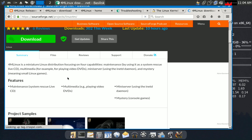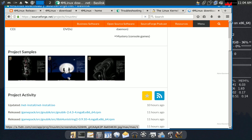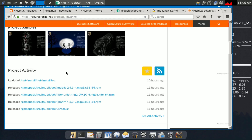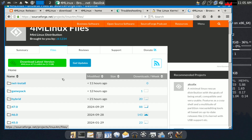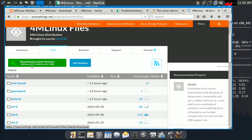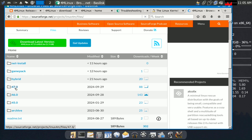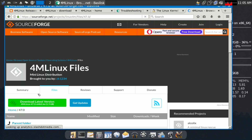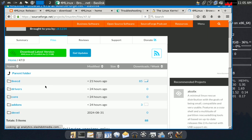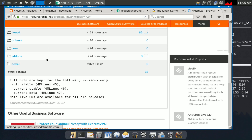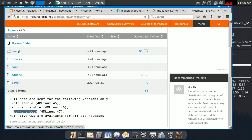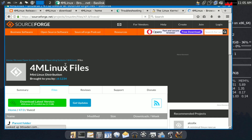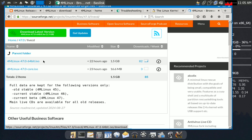Click on the 4MLinux project page to get information about it. If you're new to 4MLinux, all the details are here. Go to the Files section, and you'll see all project files. The latest version, 47.0, should appear at the top. You can also browse older versions like 46.